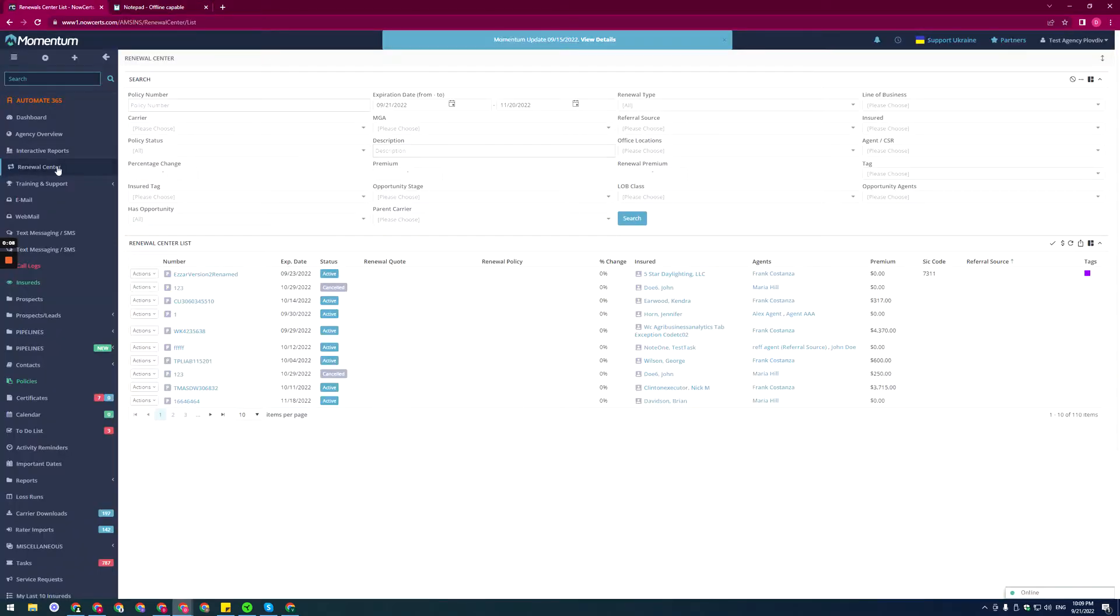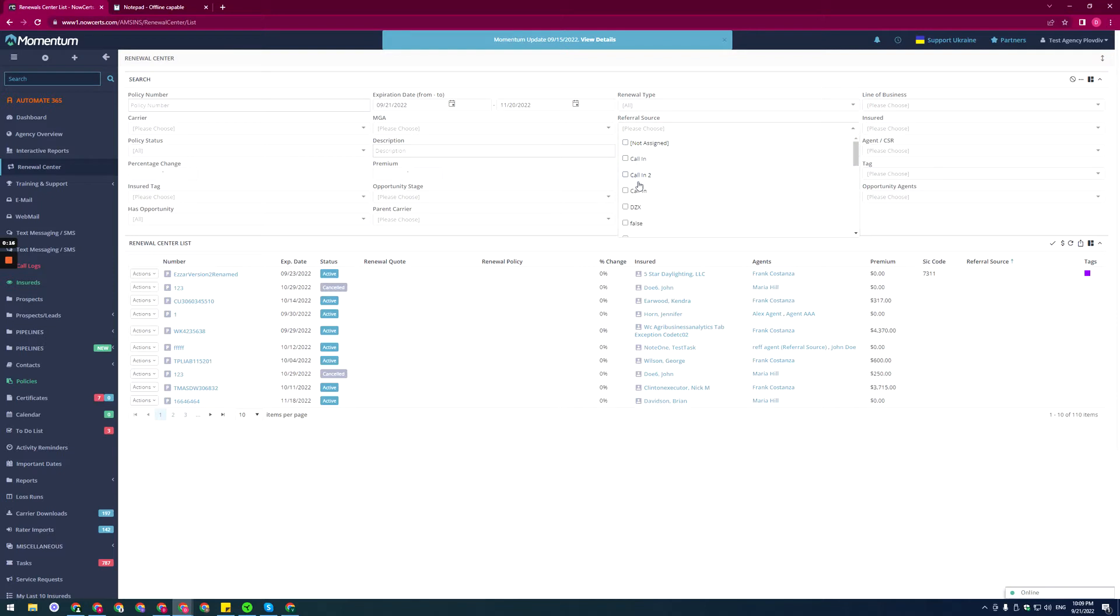Now we get to the renewal center from here on the left-hand side menu, and right here we can see our filter for the referral source and of course we have the new column right here.